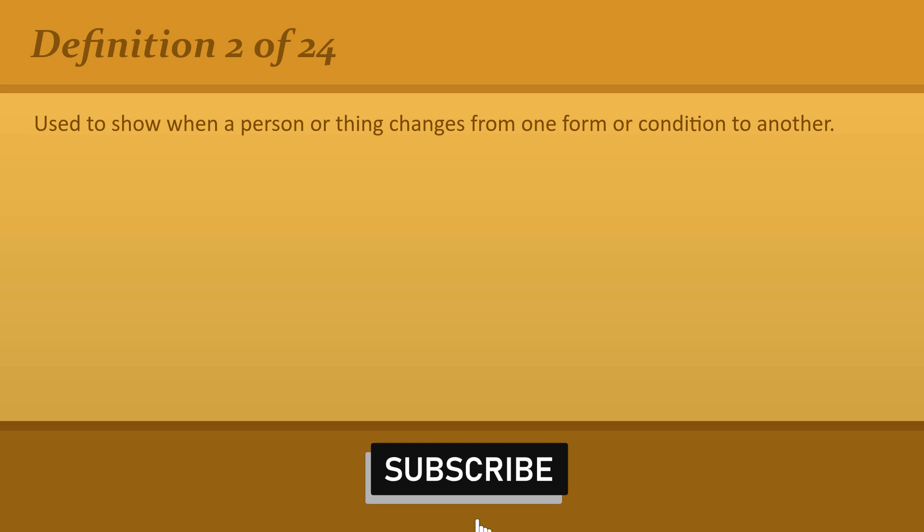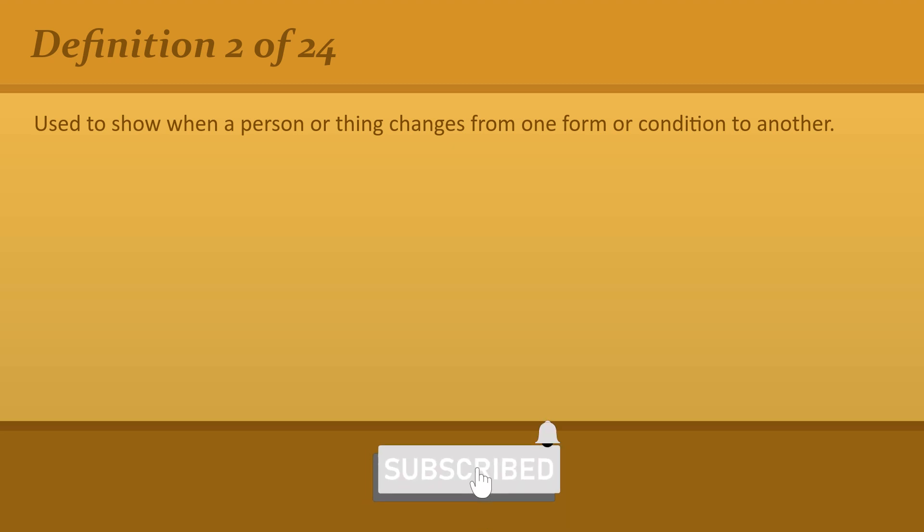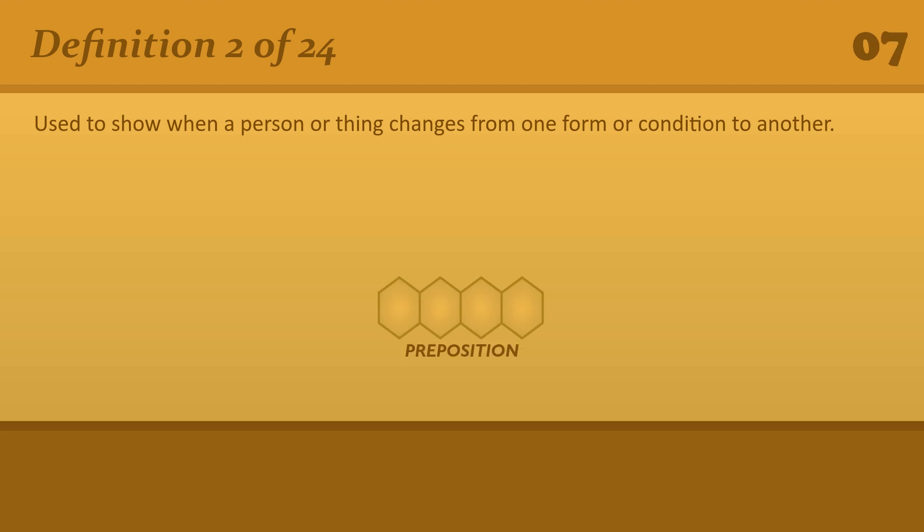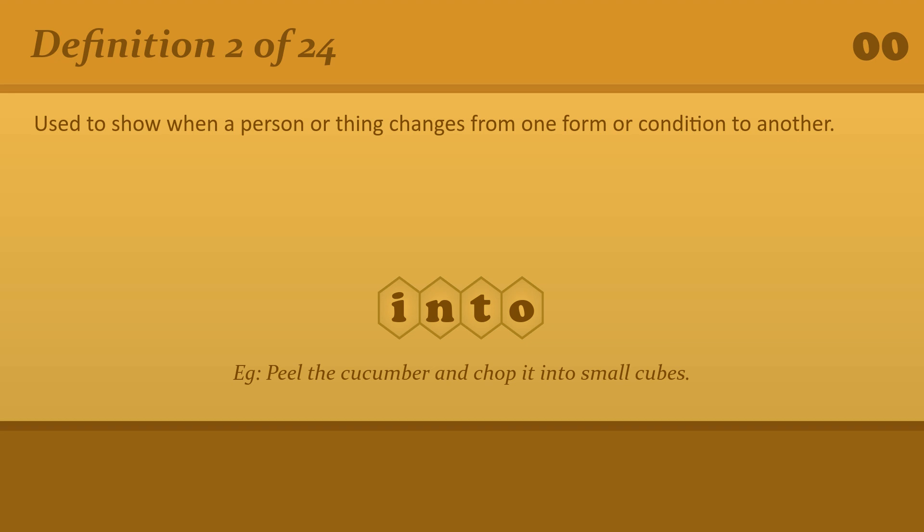Used to show when a person or thing changes from one form or condition to another. Into. Peel the cucumber and chop it into small cubes.